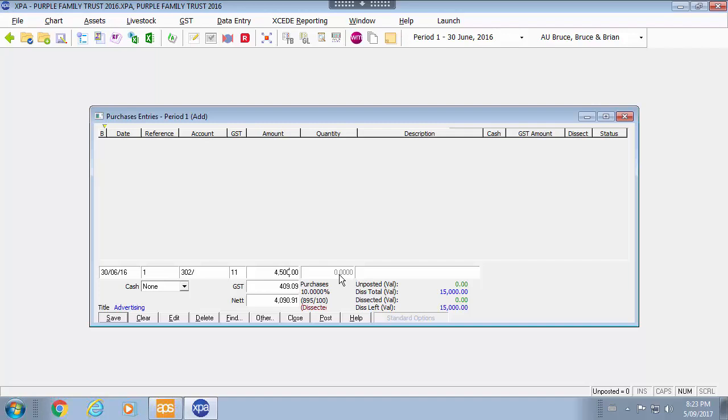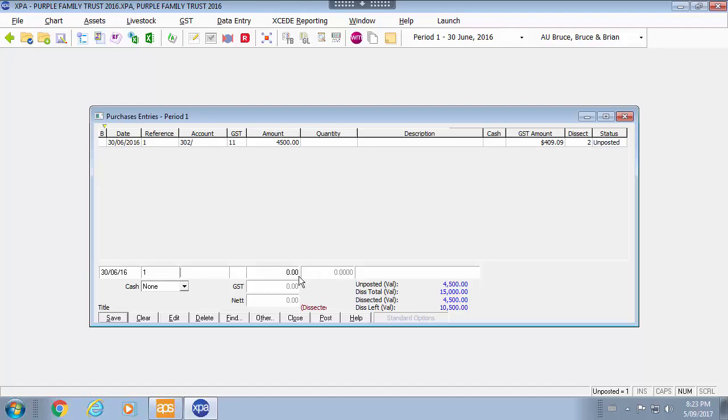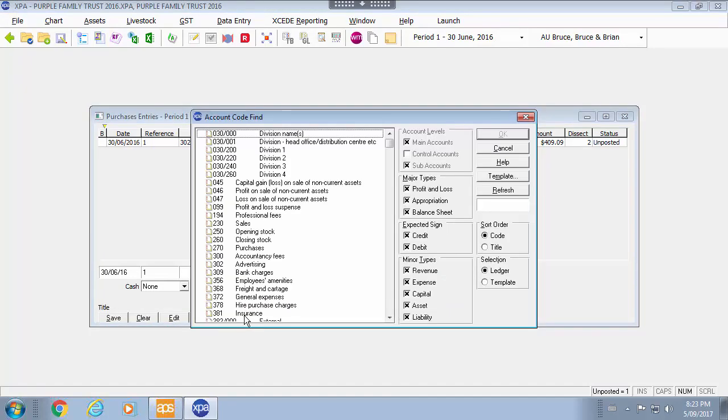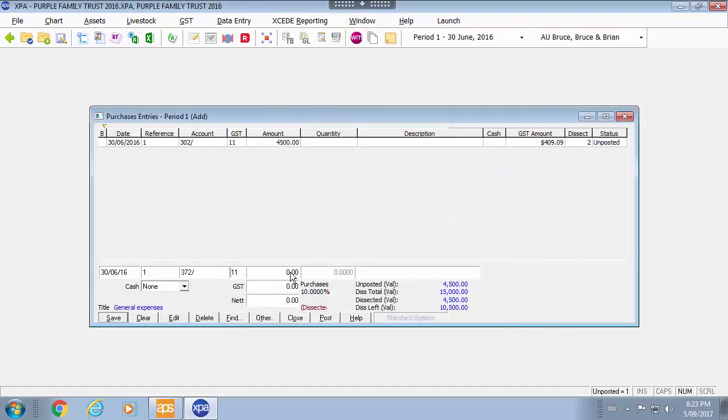$4,500 goes on to advertising. And then the other amount I will put to general expenses. And I can use the balance for that amount.